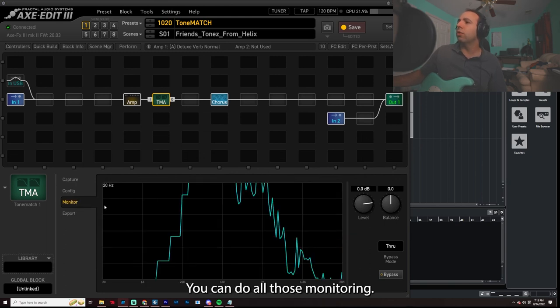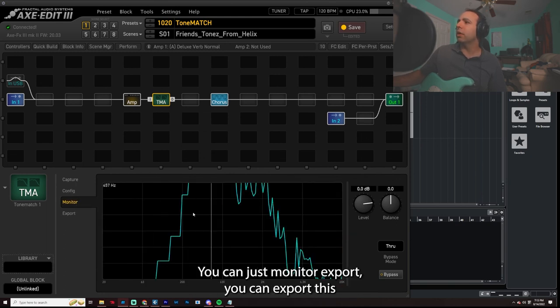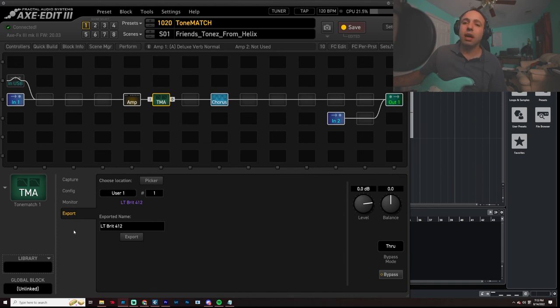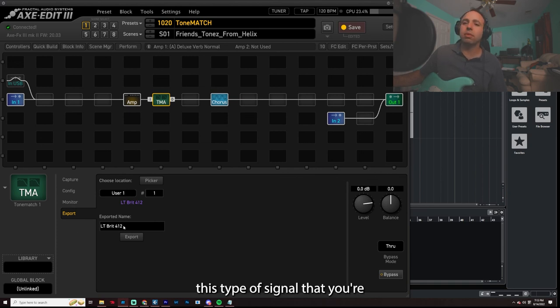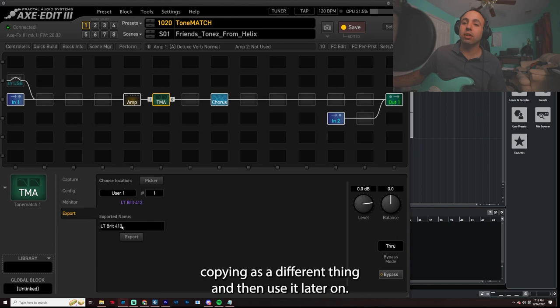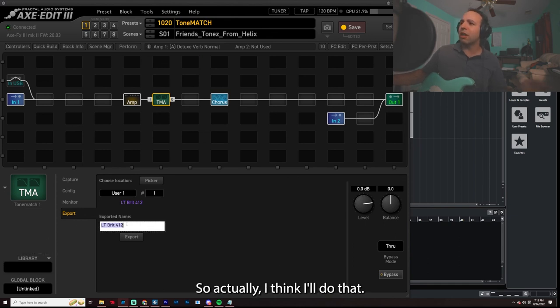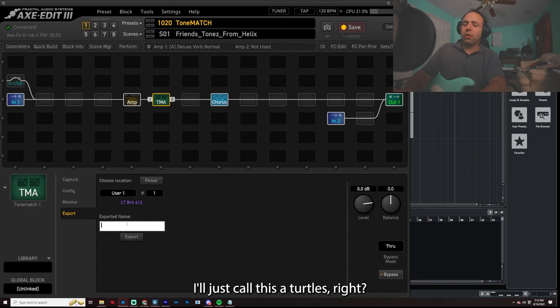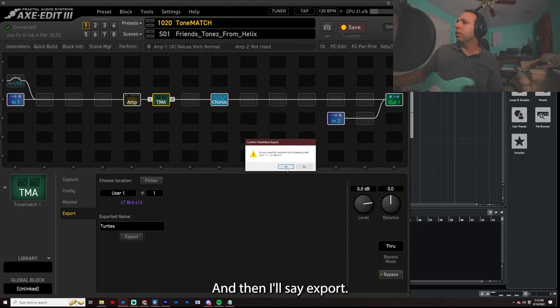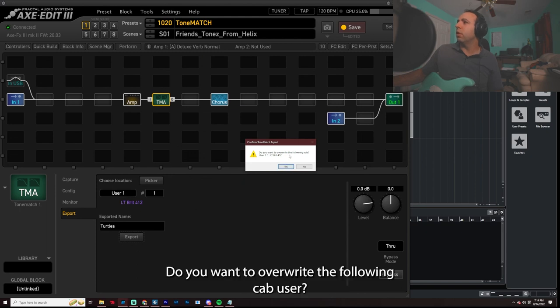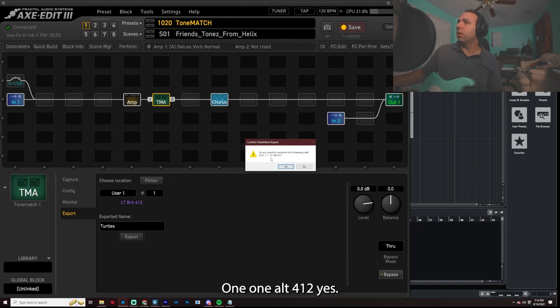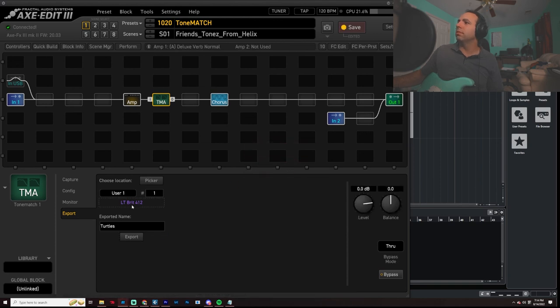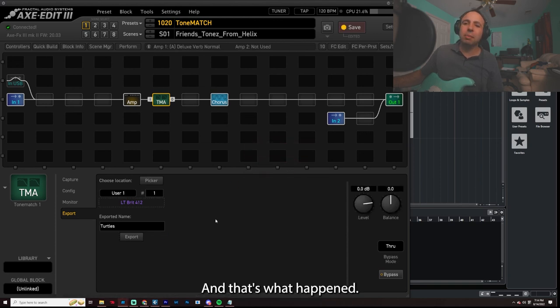You can export this type of signal that you're copying as a different thing and then use it later on. So actually, I think I'll do that. I'll just call this turtles, right? And then I'll say export. You want to overwrite the following cab user 11 LT Brit 412? Yes. Okay. And that's what happened.